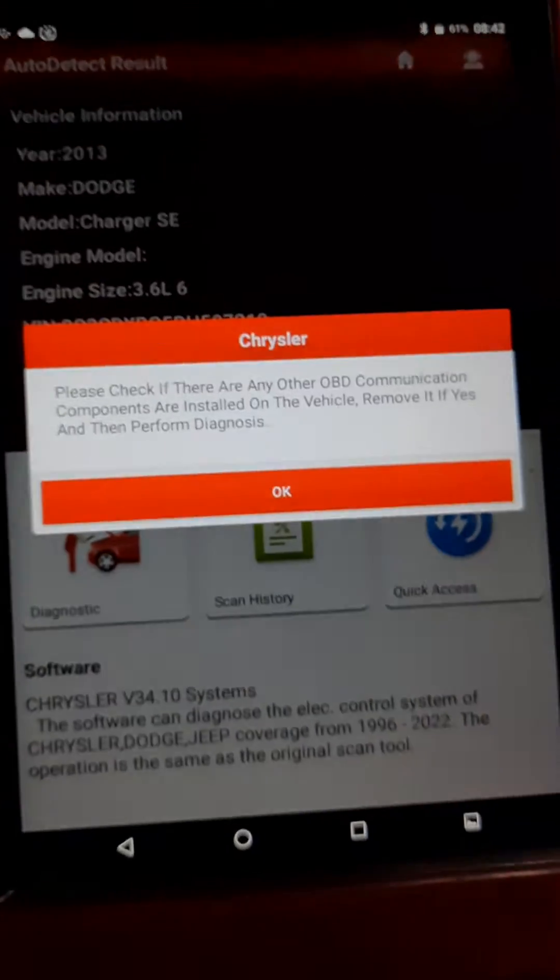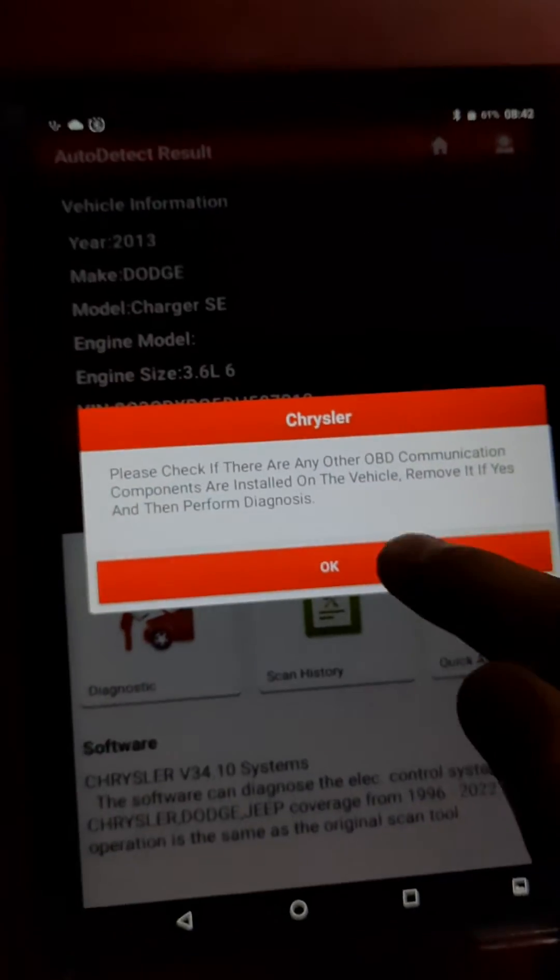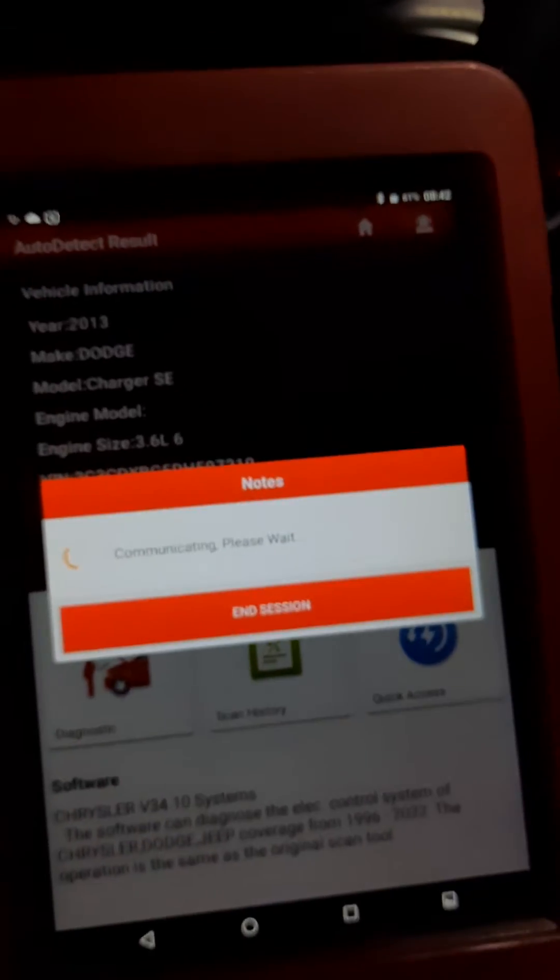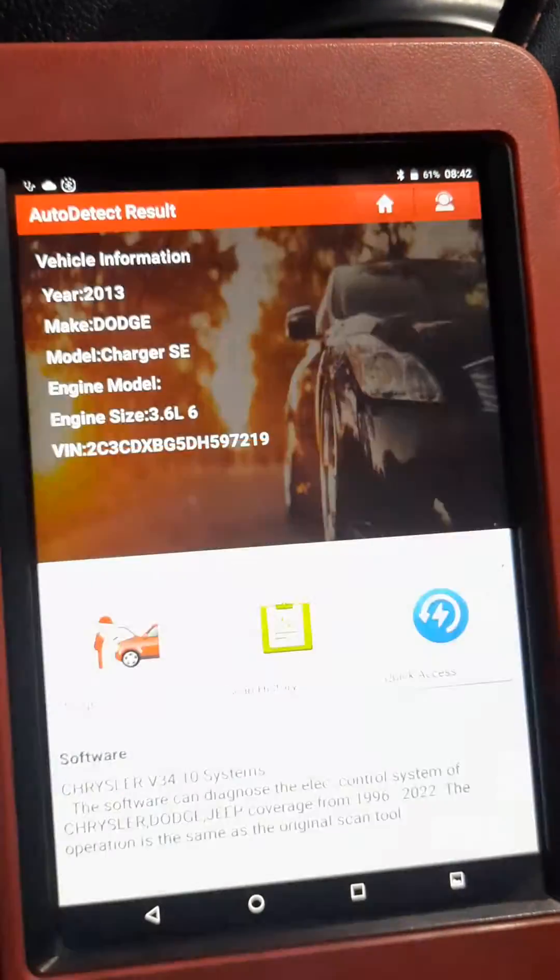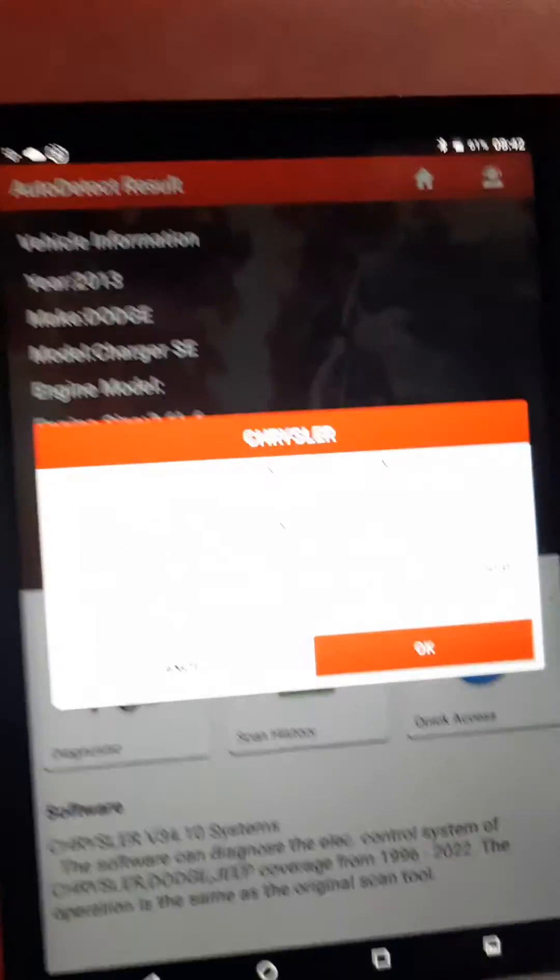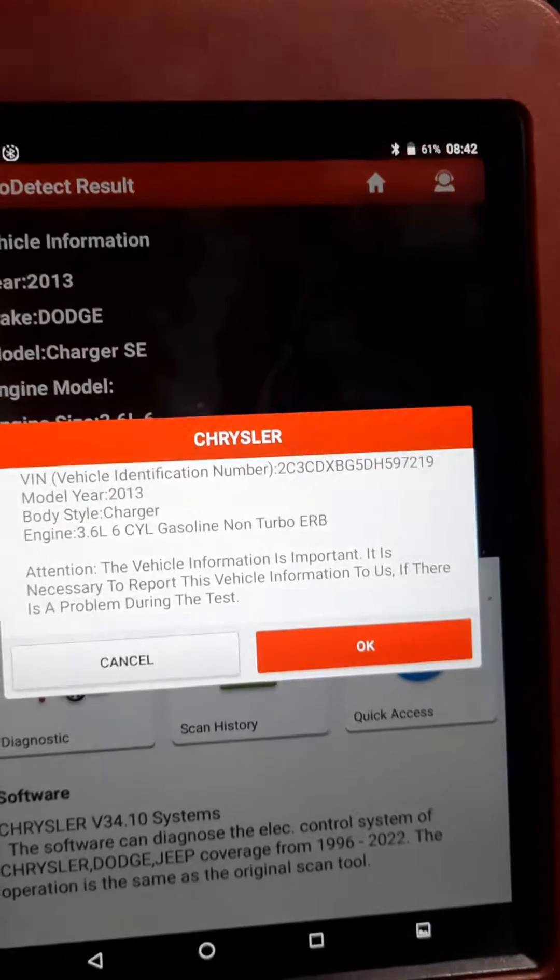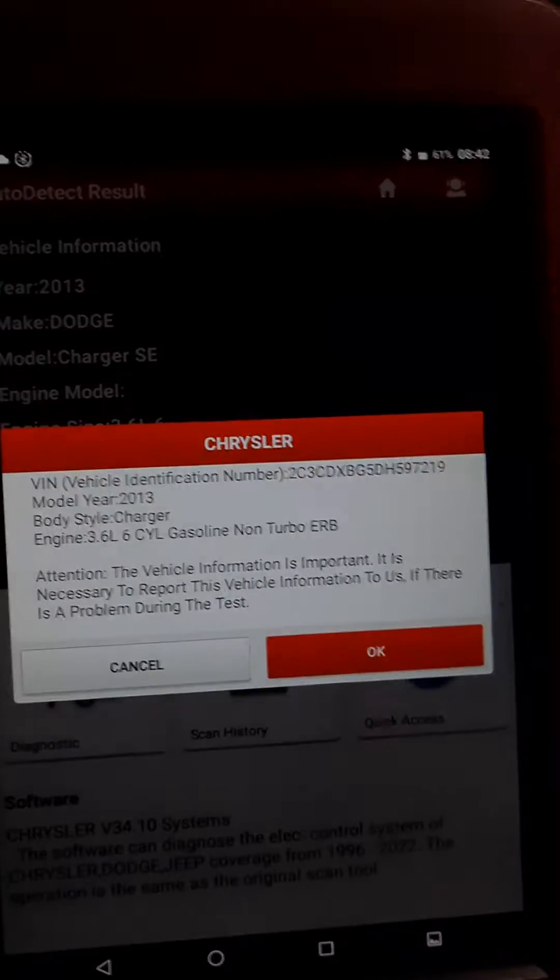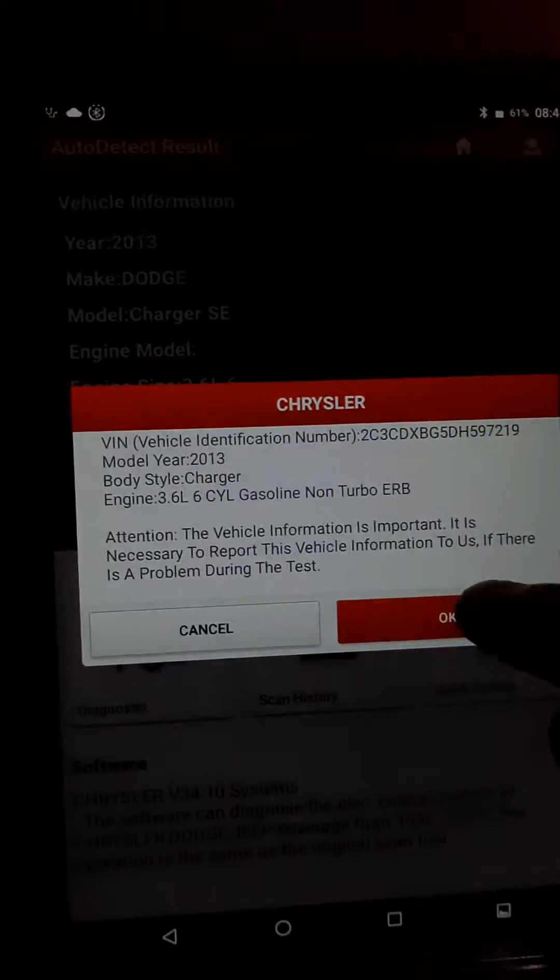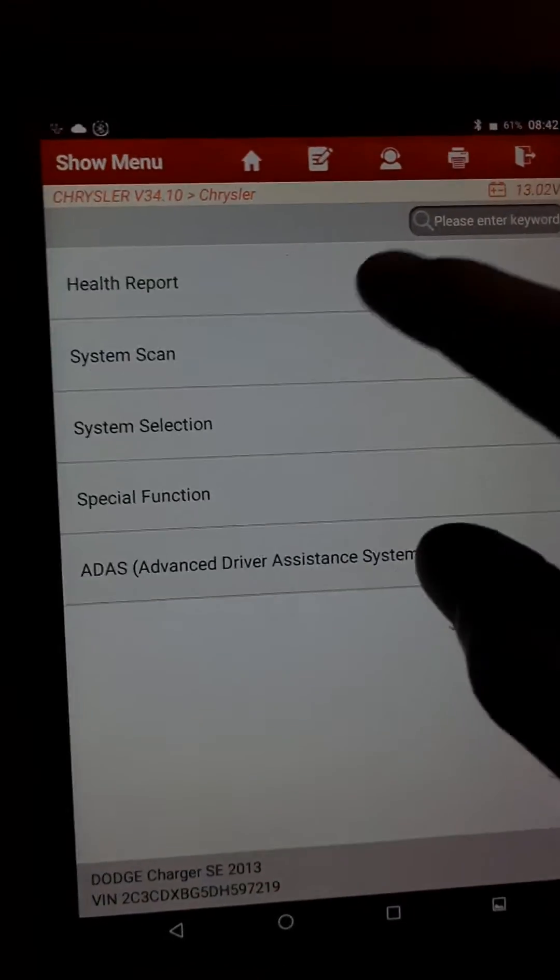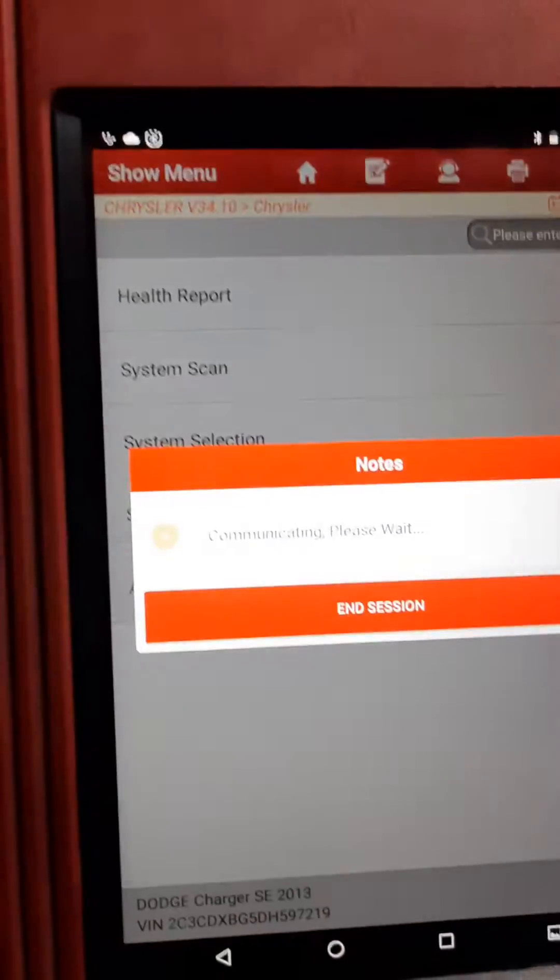I will connect the diagnostics. We will read the actual data now. It is giving you the details, okay, so we will go to system scan.